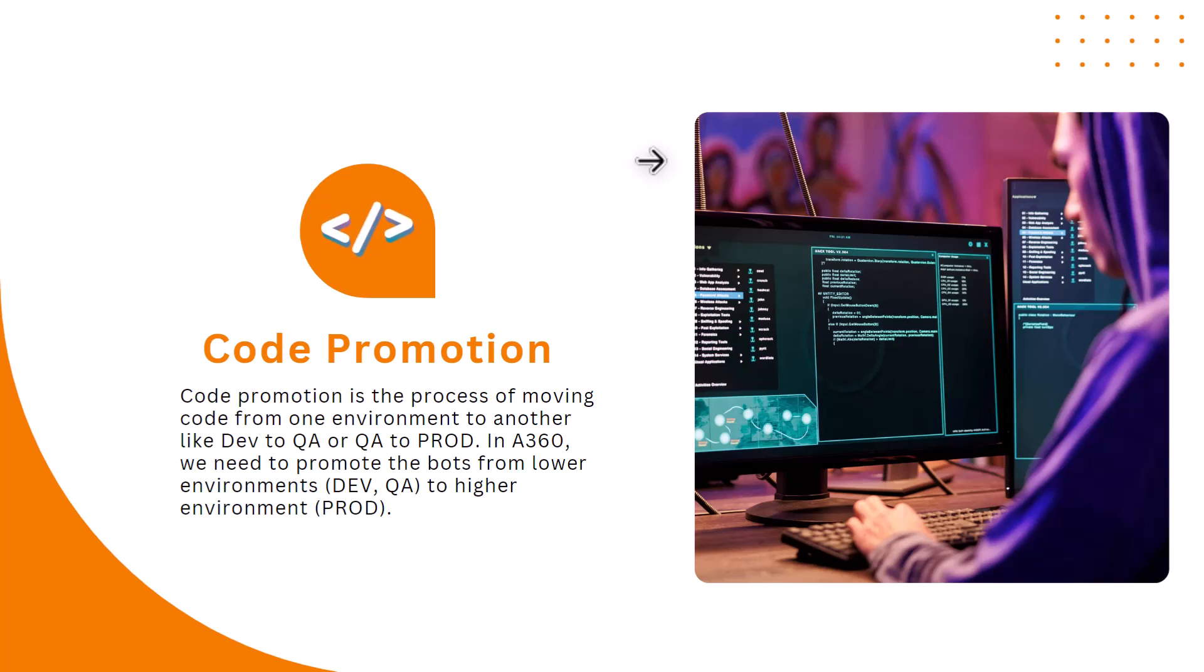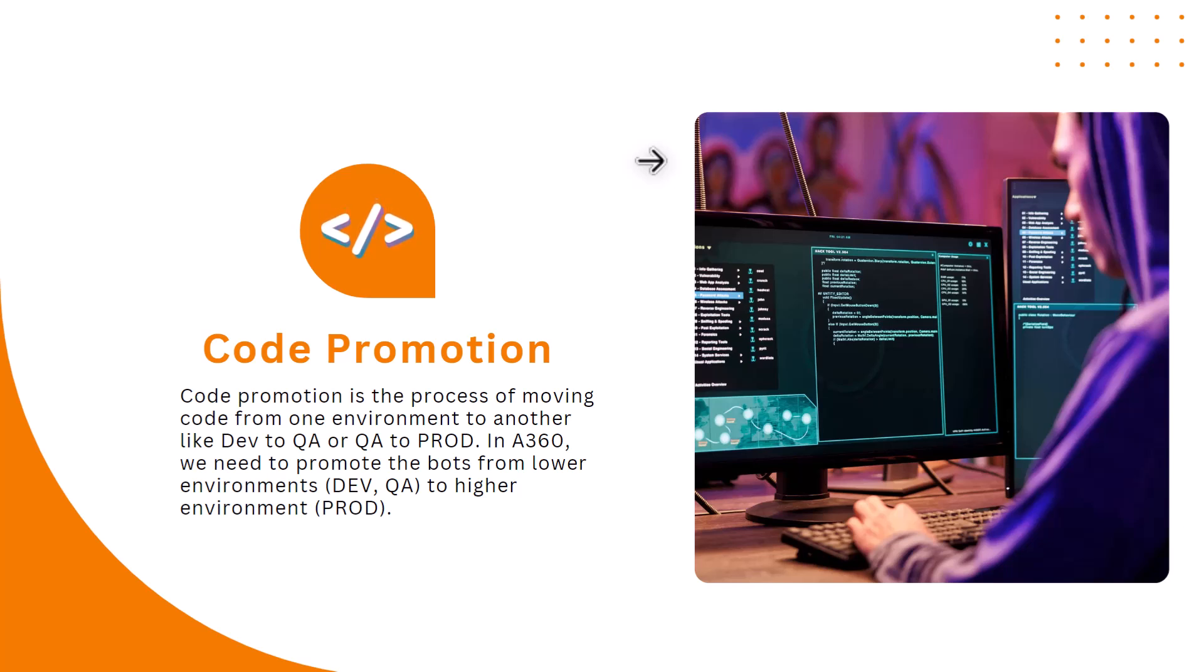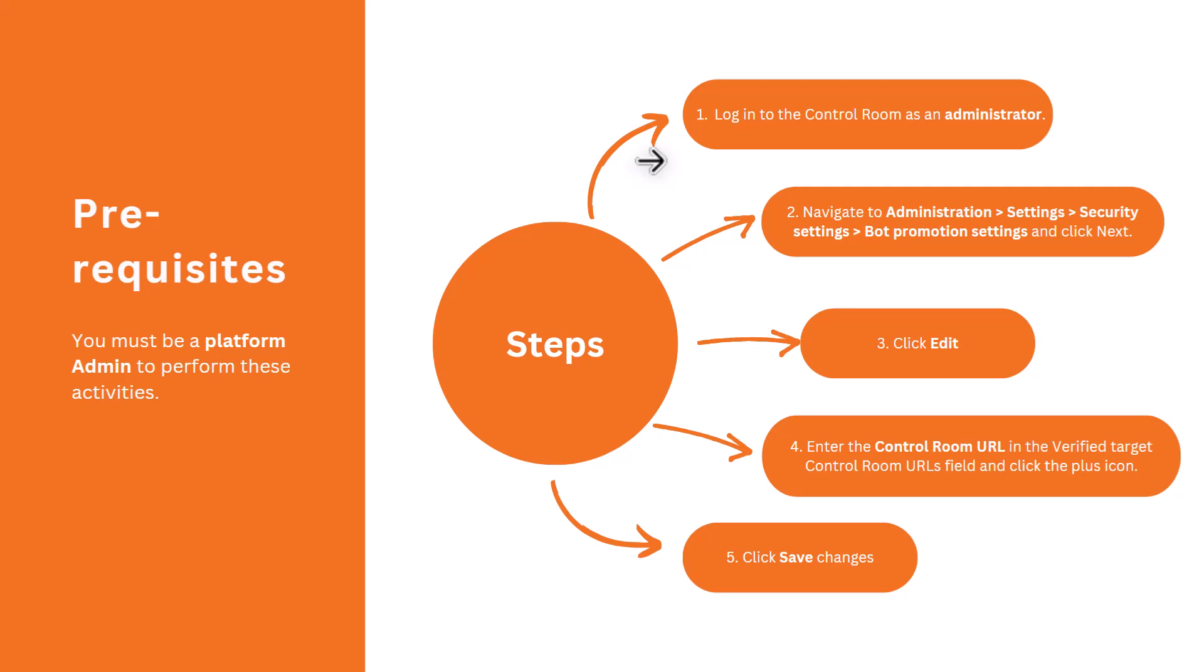This is how the setup is done at the control room level. For some organizations, they just have dev and QA combined, like they have a single instance of their lower environment. They build there, they test their code or bots there, and then they move it to production. But ideally you should have three different environments.